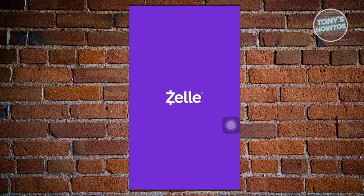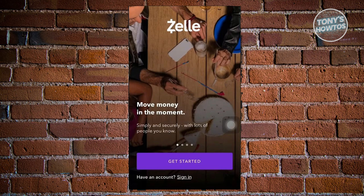Once you first open up the Zelle app, it'll actually start loading up. Once the loading process is finished, you should be able to see the landing page. To get started, you just need to click on the get started button at the very bottom.